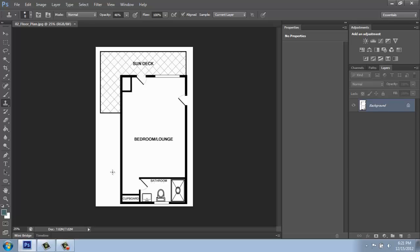This could either be a scanned-in image, brought from AutoCAD or Revit or SketchUp or something like that. We have our basic floor plan here.